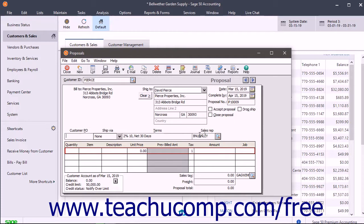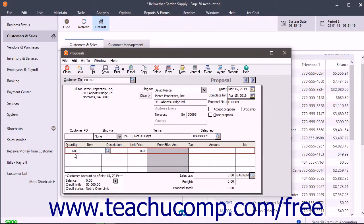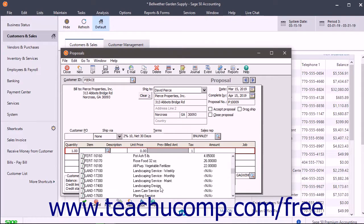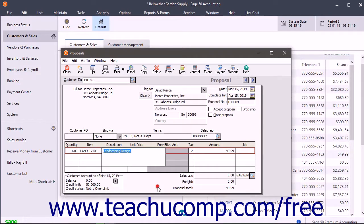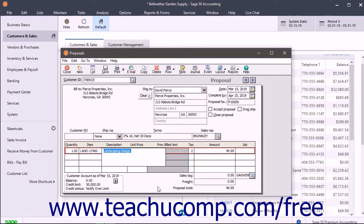Enter the information about the items sold into the line item area. The Quantity field shows how many of the items are ordered. The Item field shows the item ID of inventory items if used. The Description shows the item's associated description or lets you type a line item description if needed.